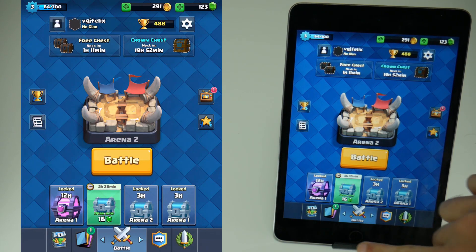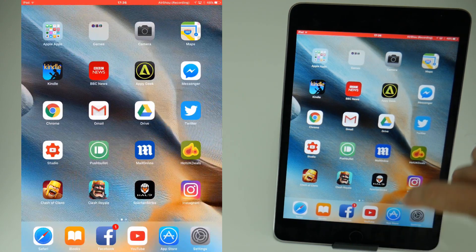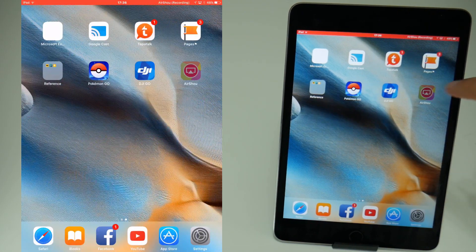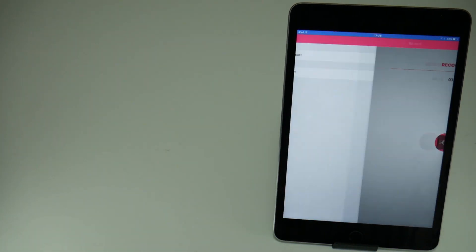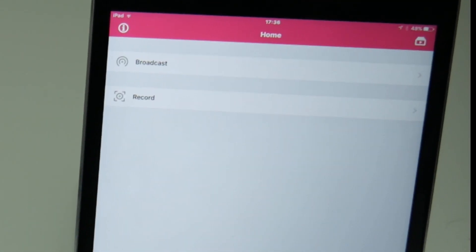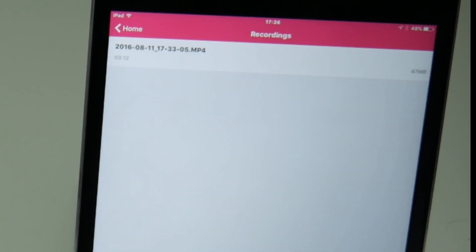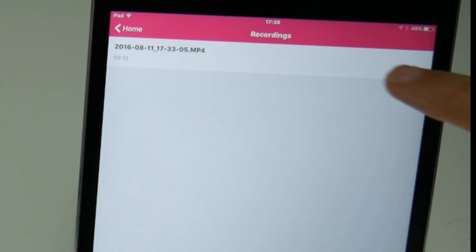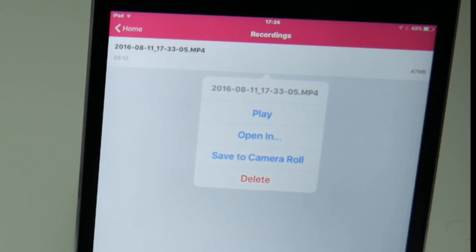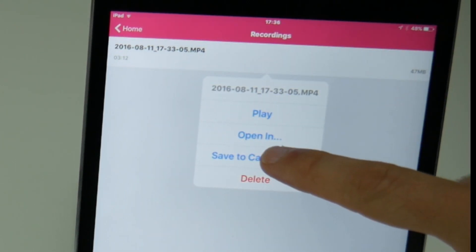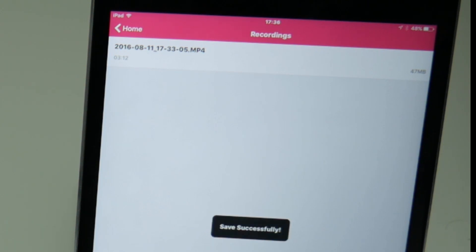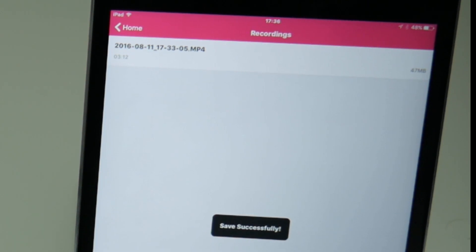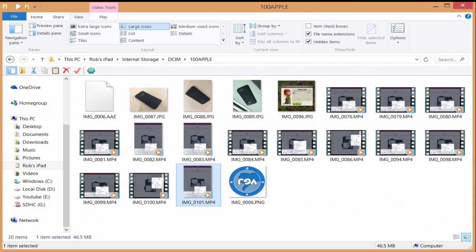We'll return to that Clash Royale battle a little later to find out whether I win or not, but I just wanted to show you what happens at the end of a recording. You need to go back into the Airshow application and press the stop button. Then tap on the top right button to show your video — and this is very important — you need to tap on the video and save it to your camera roll in case the application ever crashes, and you need to get the video files out of Airshow as quickly as possible and onto your device so that you can start editing them.